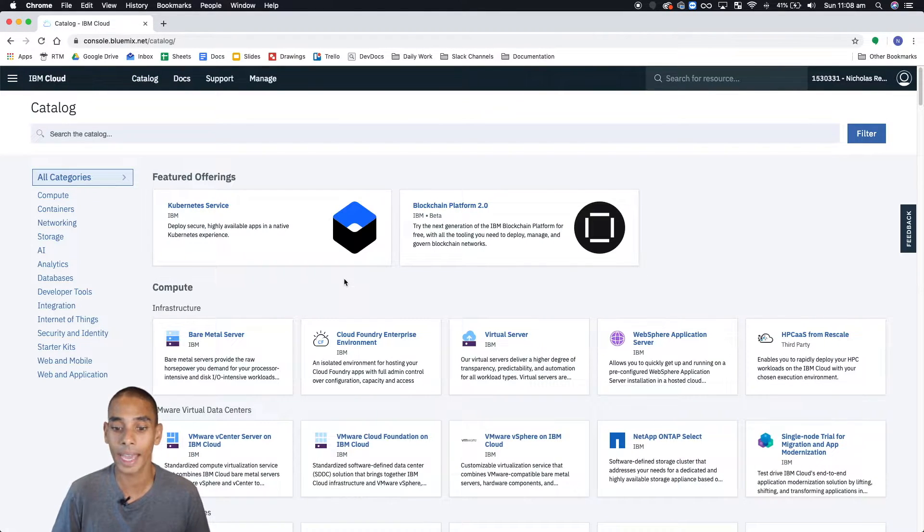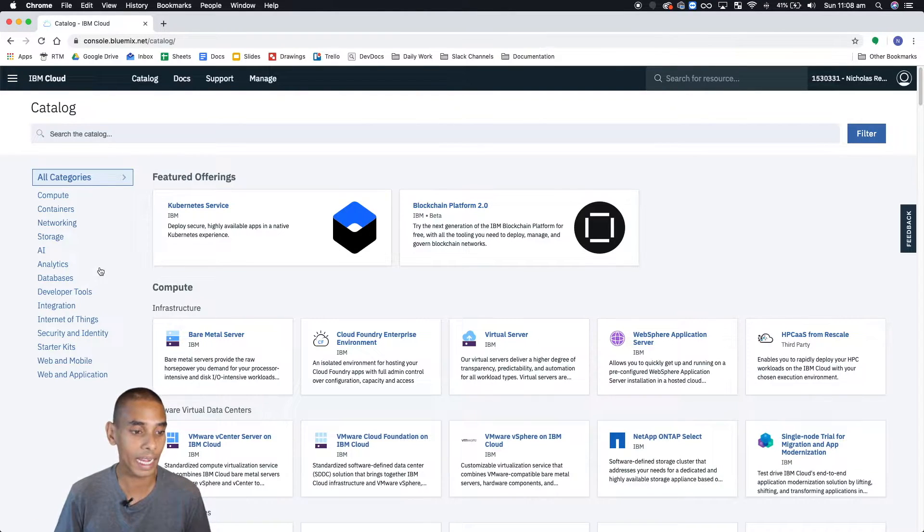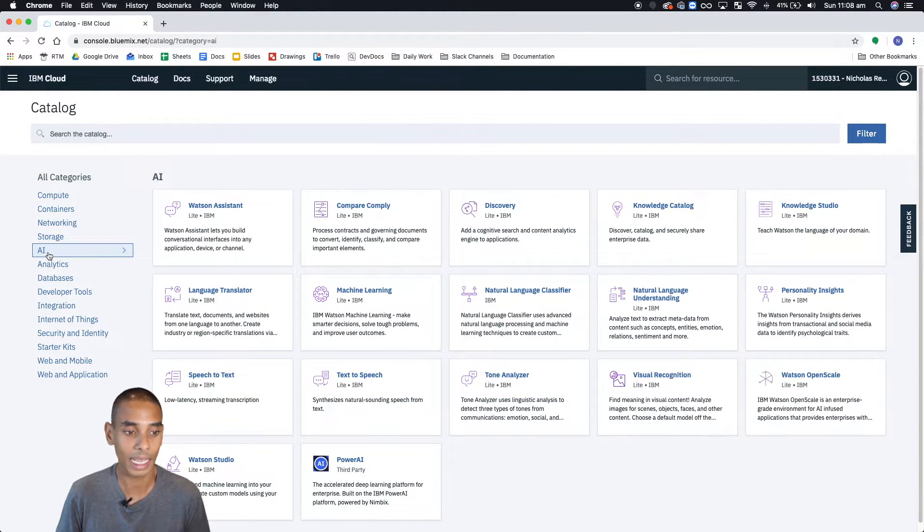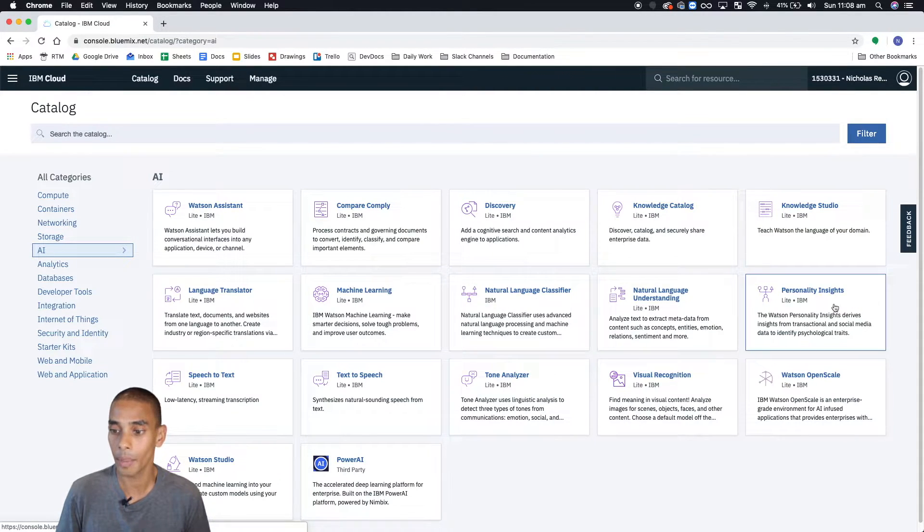So that's going to bring you to this page. And from here, you can navigate and open up a whole bunch of different stuff. But what we're interested in is the personality insights service. So we'll hit AI. And then we'll go over to here, personality insights.